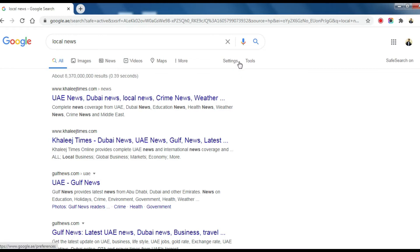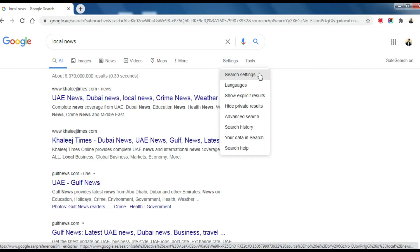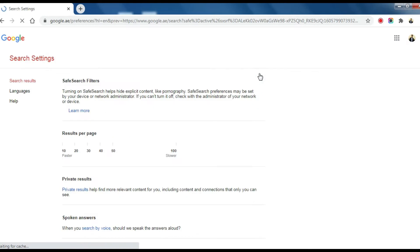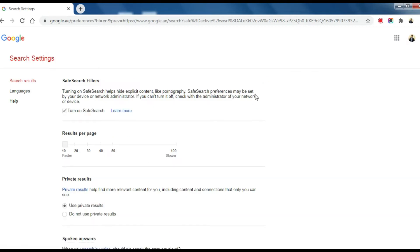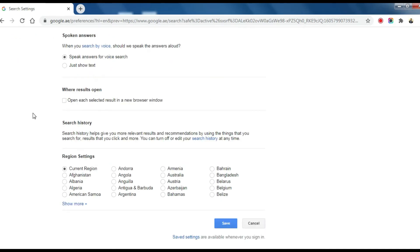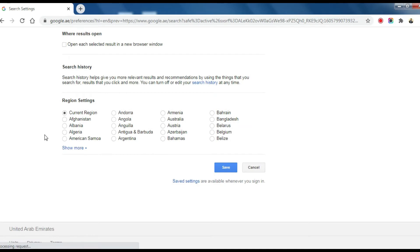Click on Settings. Click on Search Settings. Scroll down. Under Region Settings, you can see the list of countries.